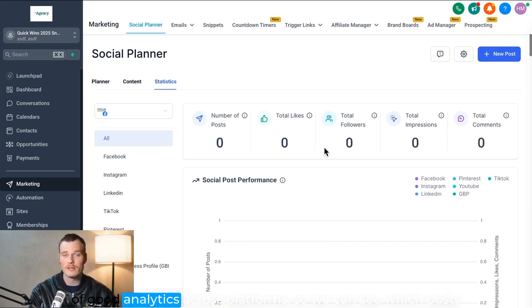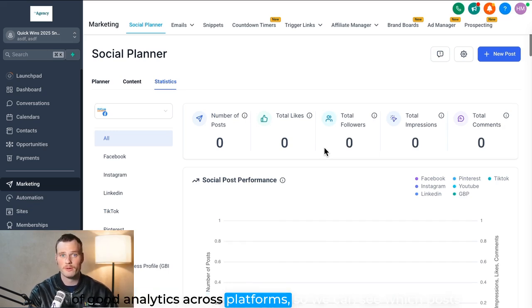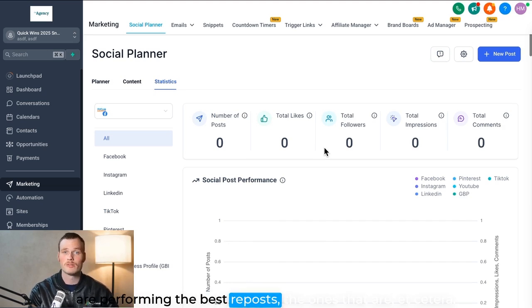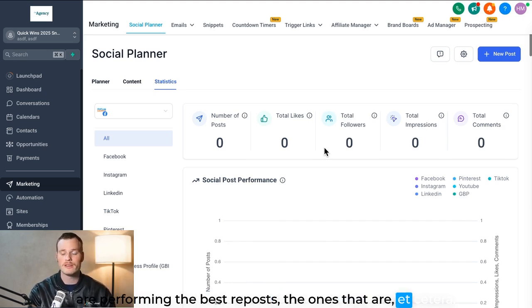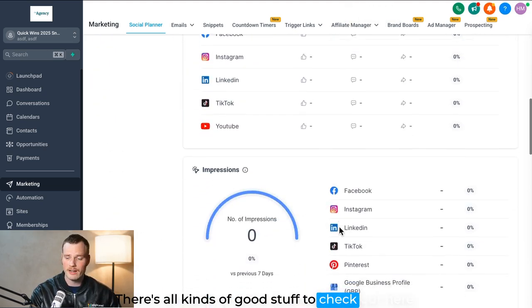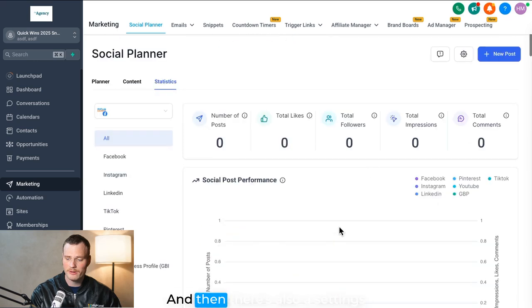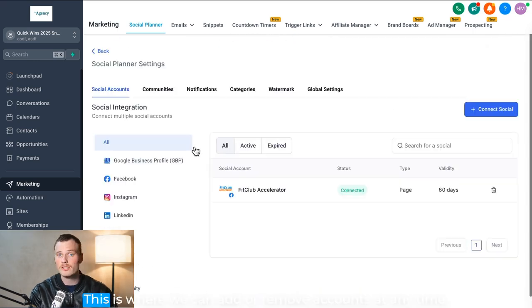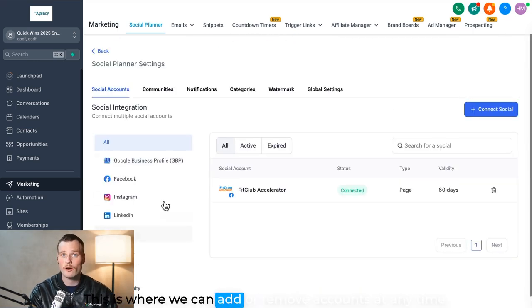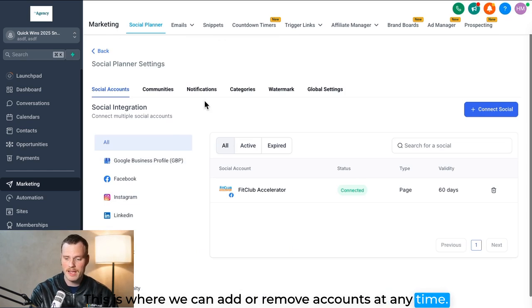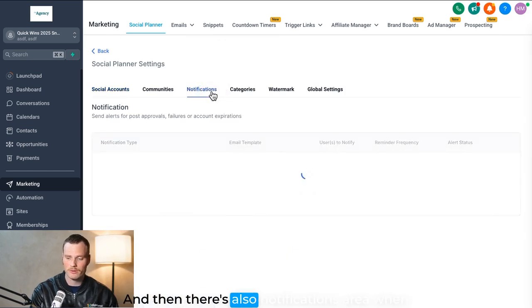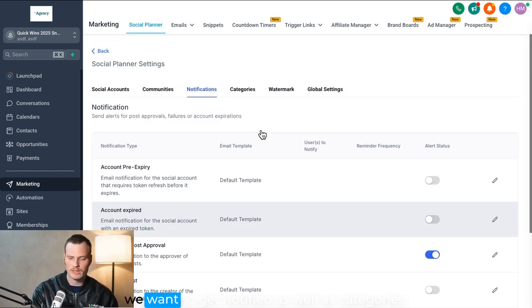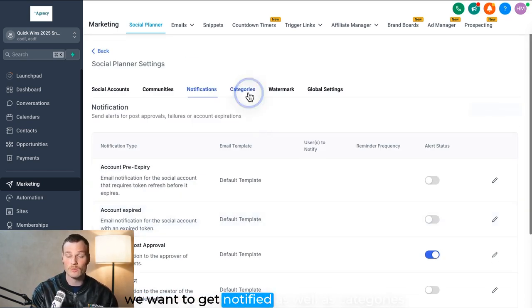We can see which posts are performing the best, repost the ones that are, etc. There's all kinds of good stuff to check out here, and then there's also a settings. This is where we can add or remove accounts at any time, and then there's also a notifications area when we want to get notified.